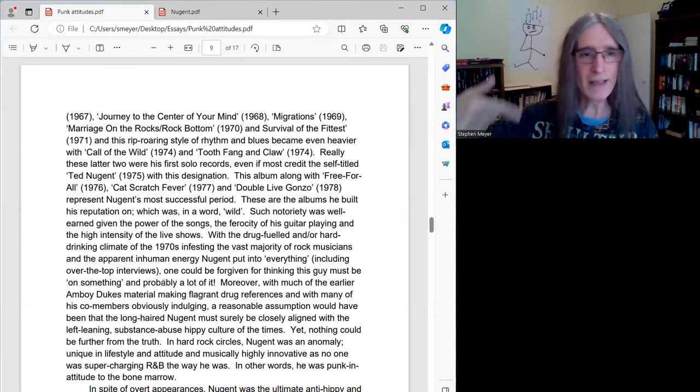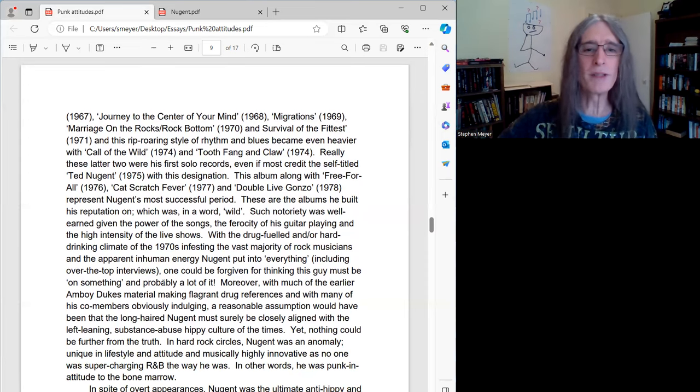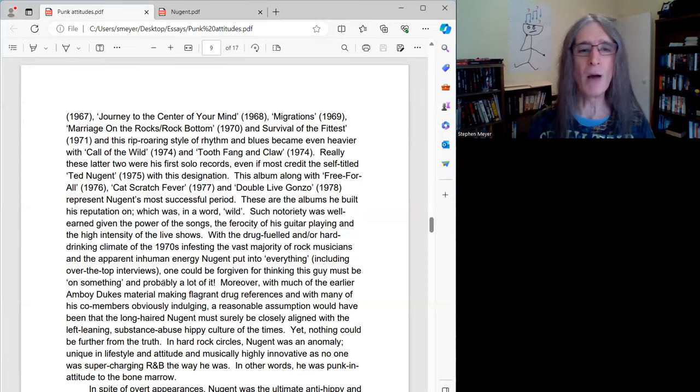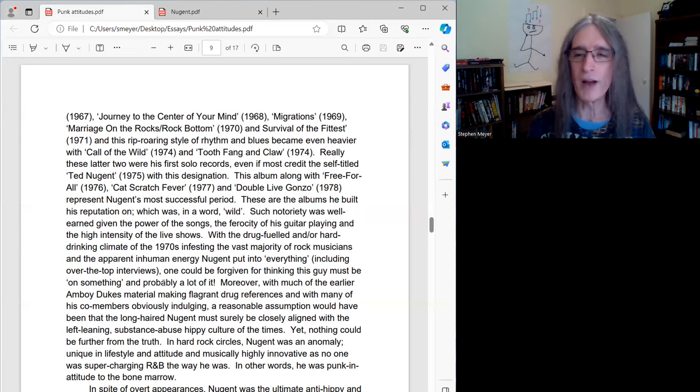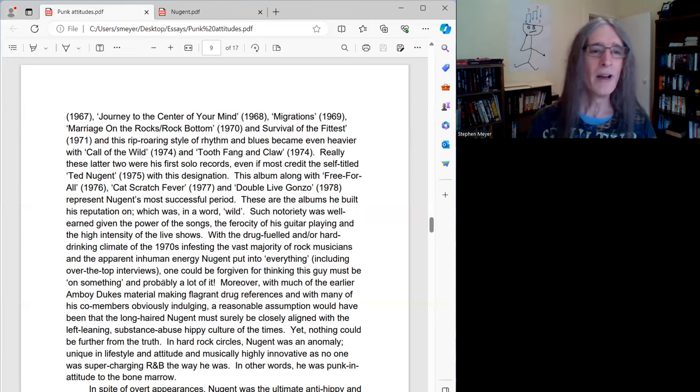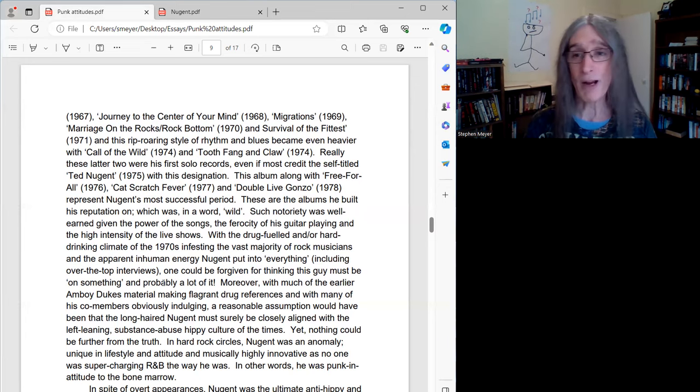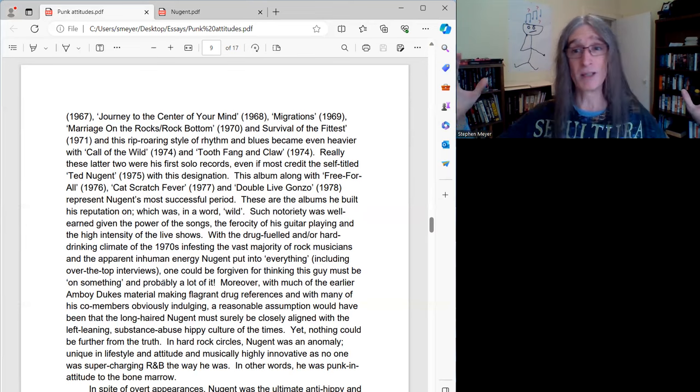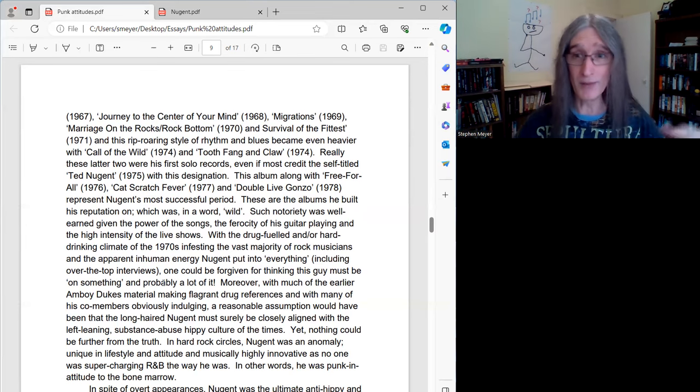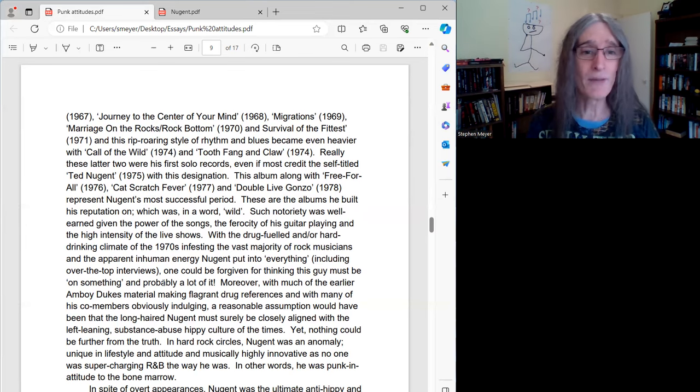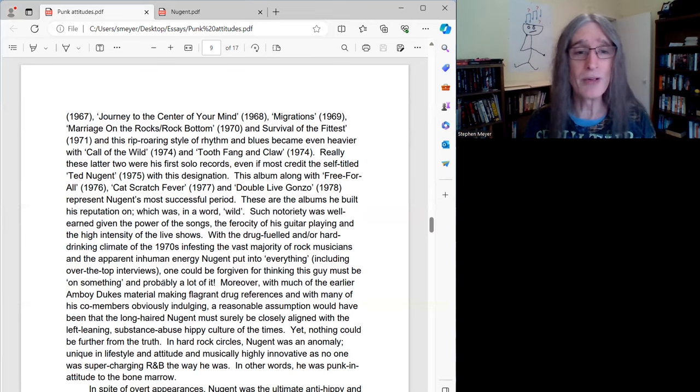The Ted Nugent album of 75, along with Free For All, the title track, a big well-known song, as is Dog Eat Dog. Cat Scratch Fever, probably his most famous song, the title track of that, amongst others, of 77.